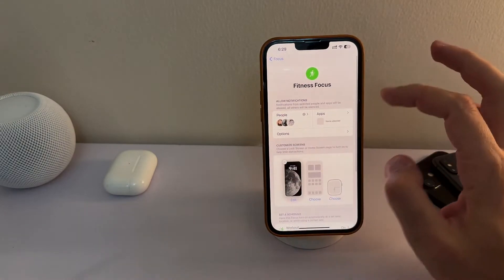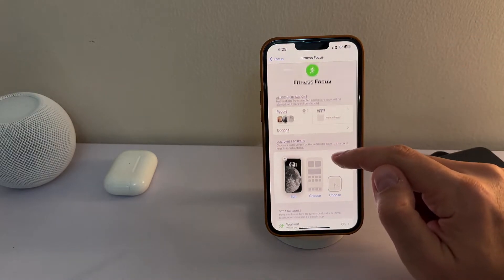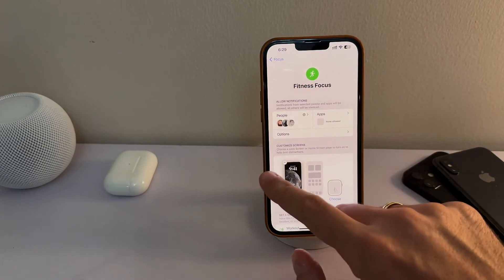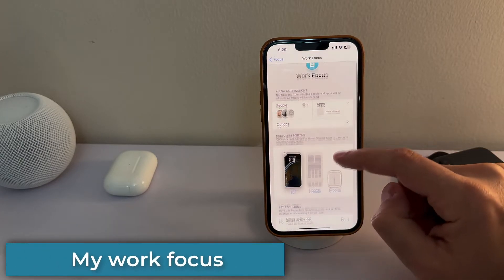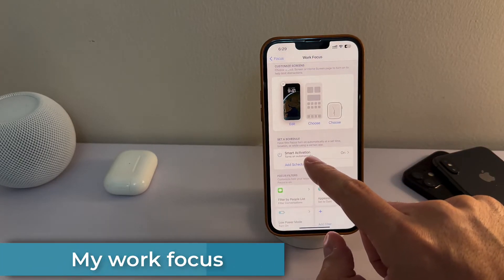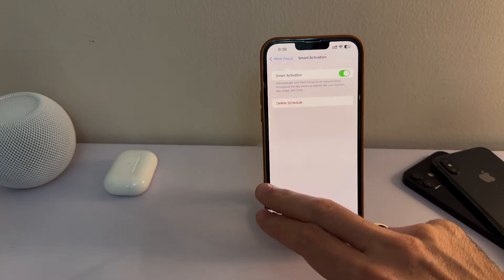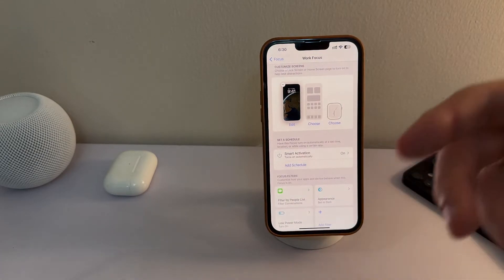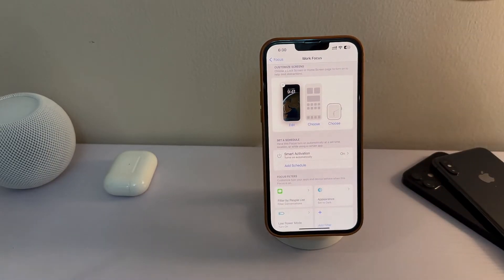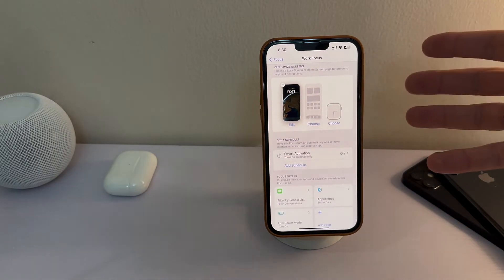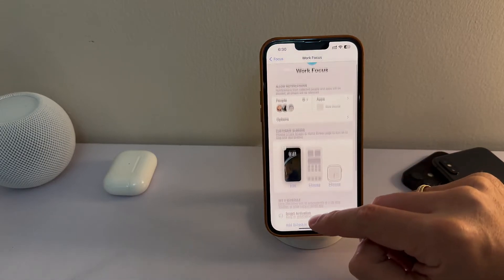These are the general four elements of every focus and I highly recommend you test it out. Set up several focus configurations and you'll see it will make your life much easier. For work, for example, I have Smart Activation enabled, which means it automatically turns on at certain times — for instance, if I have classes from 10 to 12 showing in my calendar, the work focus will turn on so I'm not disturbed. You can also add a manual schedule and the same focus filters apply.